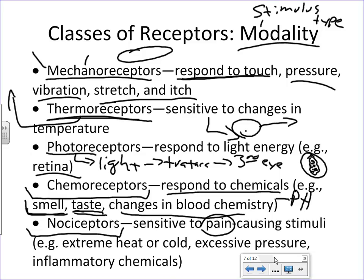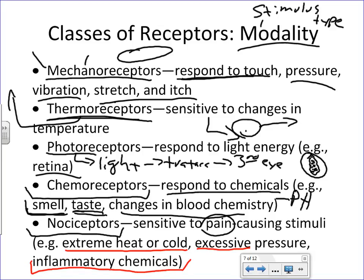Nociceptors are specialized free nerve endings that are pain receptors. They are sensitive to extreme temperature and extreme pressure. In certain situations, chemicals can also make nociceptors more sensitive — for example, if you bang your shin on a coffee table, inflammation occurs and chemicals are released to increase the sensitivity of these receptors. It's your body's way of saying leave this area alone so it can heal. Nociceptors are found in the skin and in connective tissue capsules.